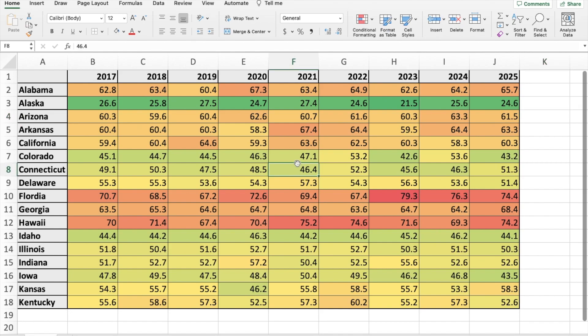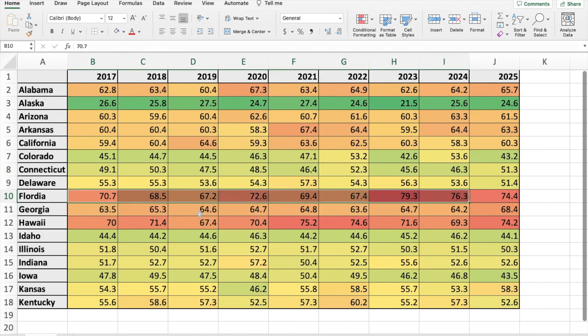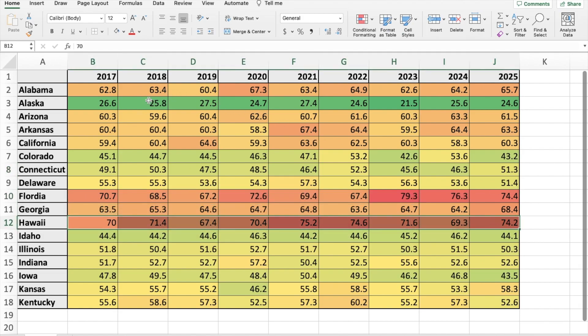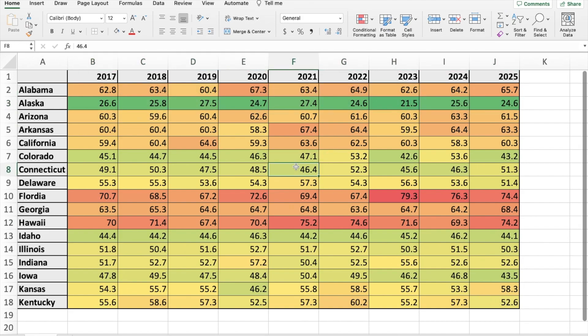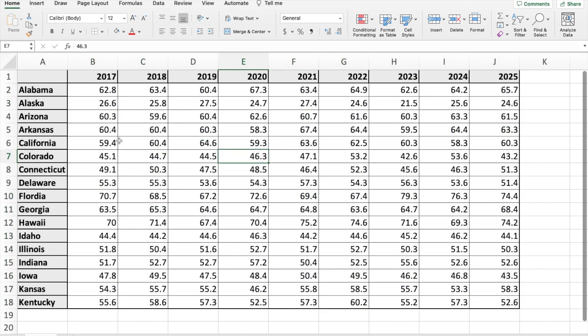Now one thing to note is this isn't great for comparing within a single state. This is good for identifying which states are super hot and which are more cold. But if we wanted to identify the temperature range in one state over a span of years, this isn't as effective. If we hit Command Z to undo that, we could instead do these individually.